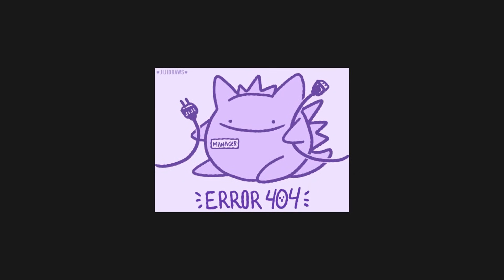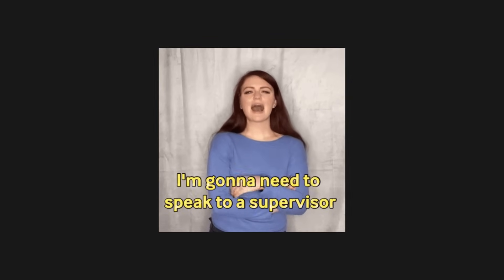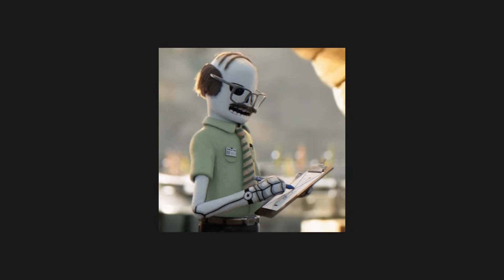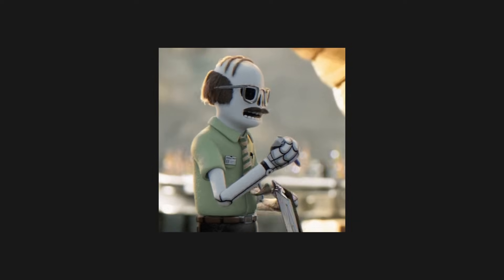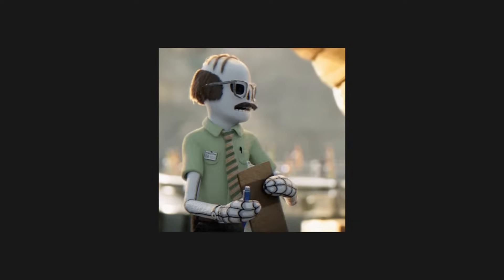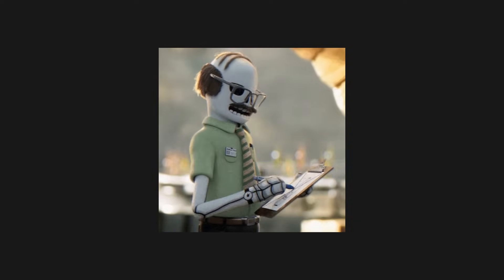The problem with actors is that, if they crash, you don't really know, and you might end up trying to get a value from an actor that no longer exists. And that's exactly the role of supervisors. A supervisor is effectively a process that looks after one or more other processes and is responsible for starting, stopping, restarting, or killing them.